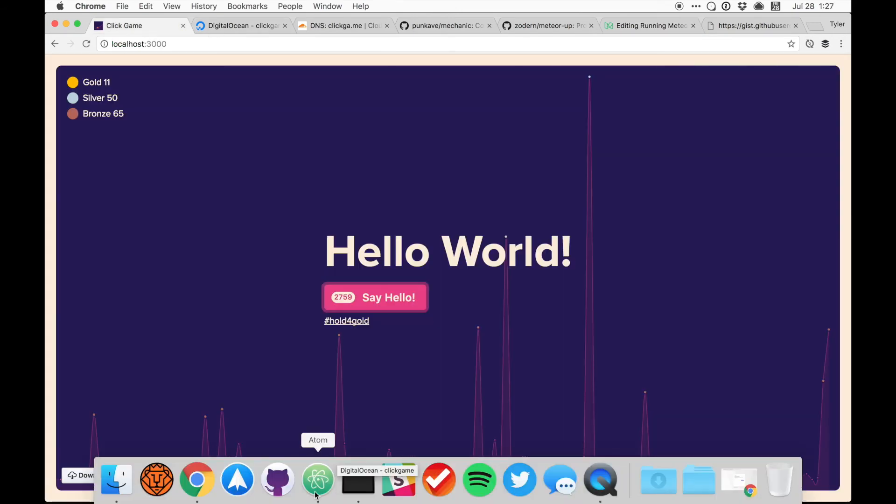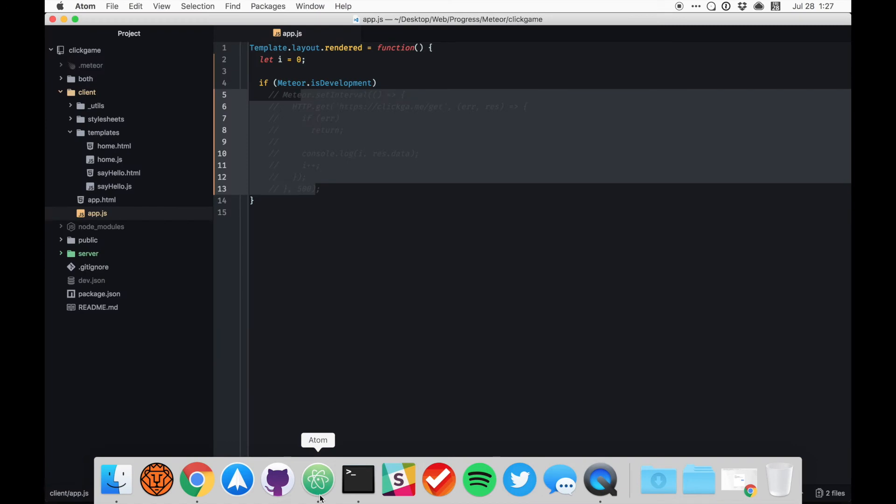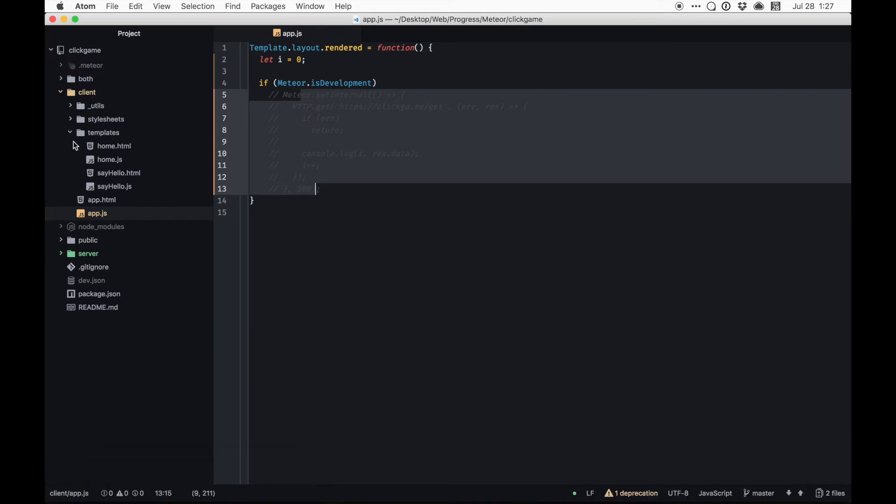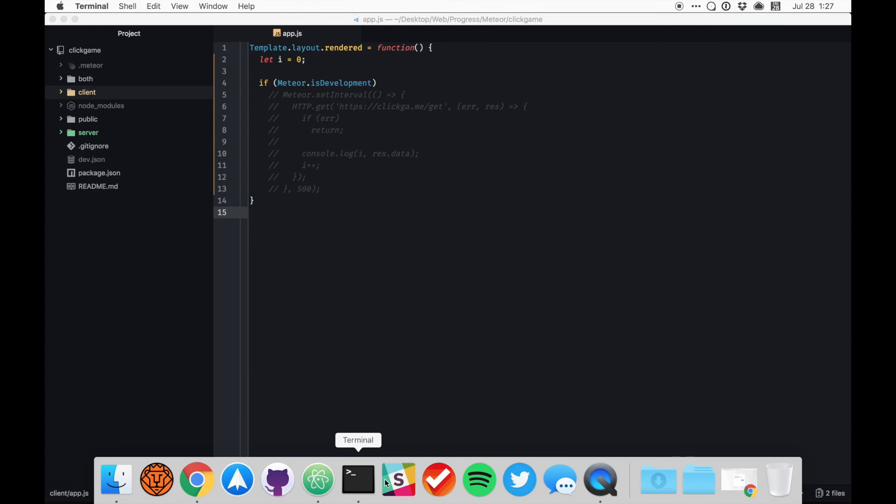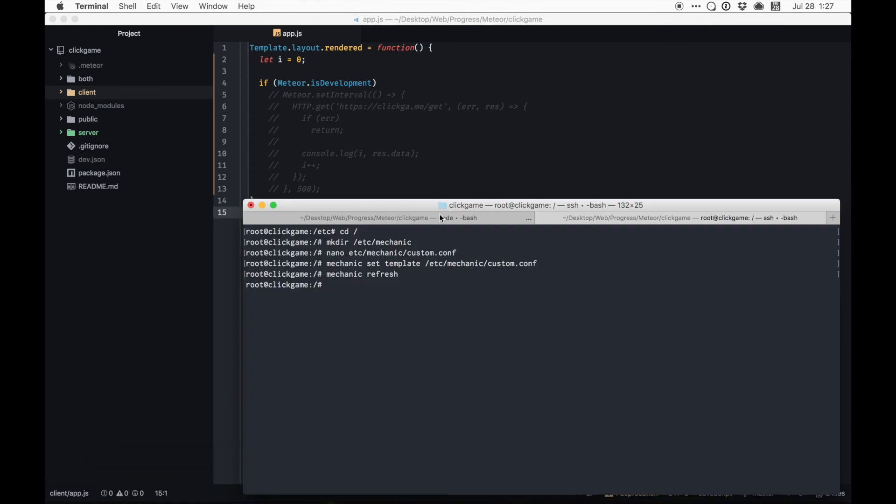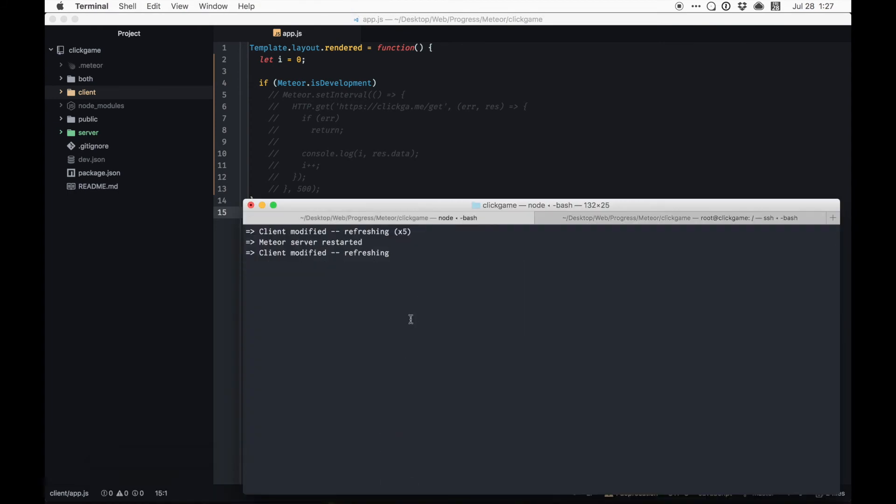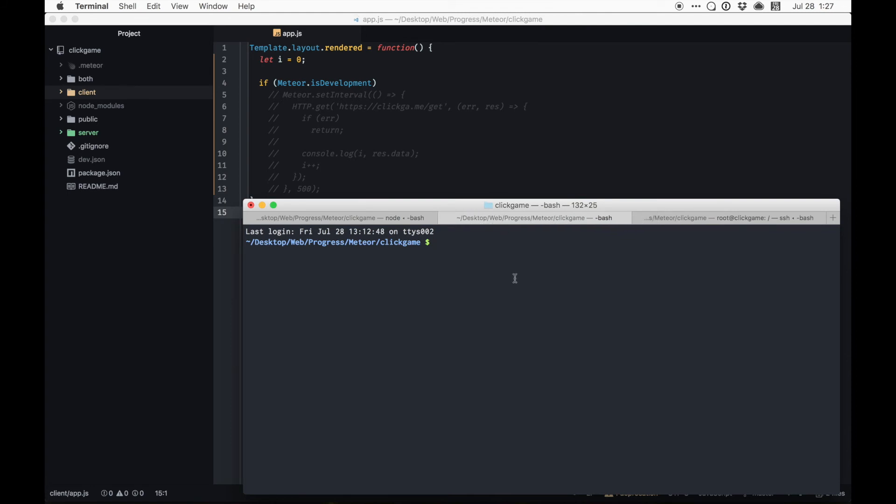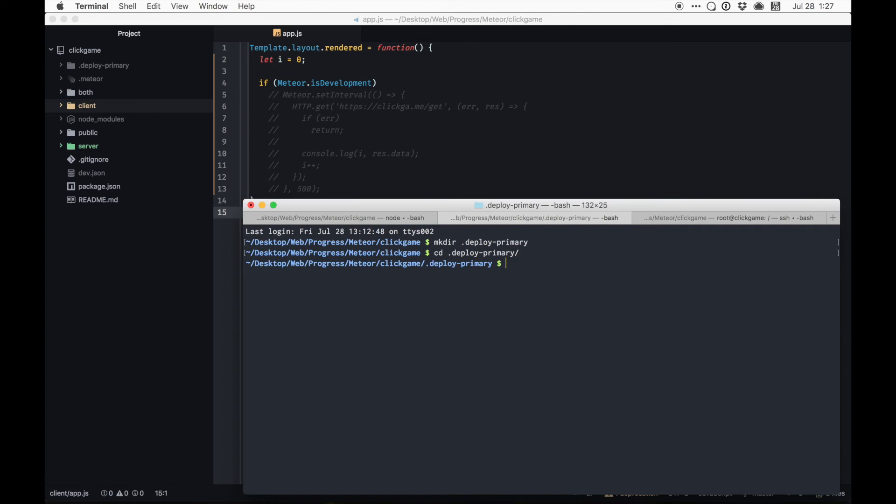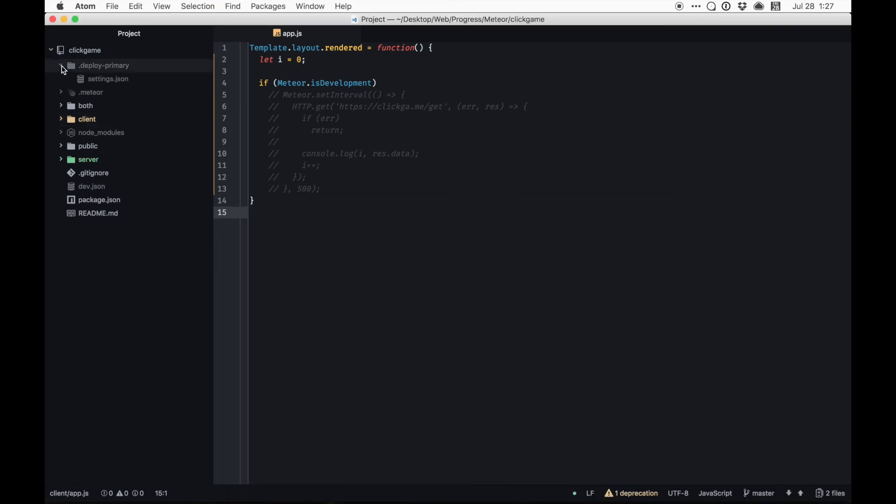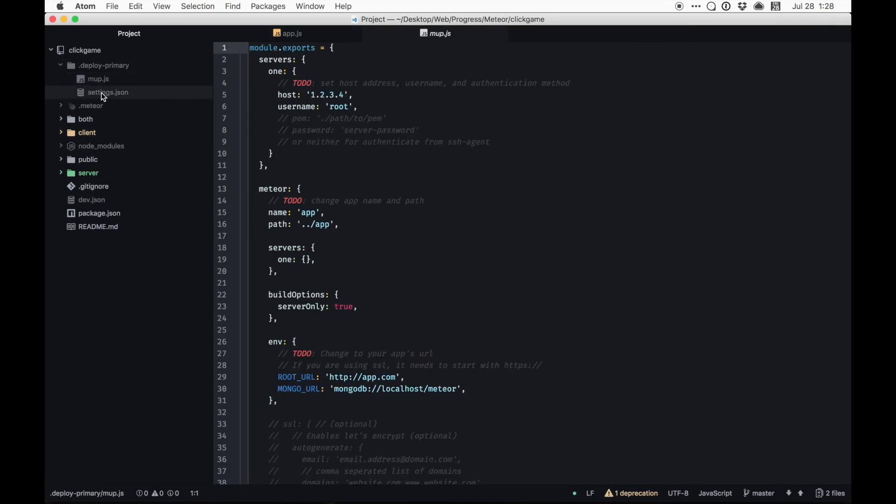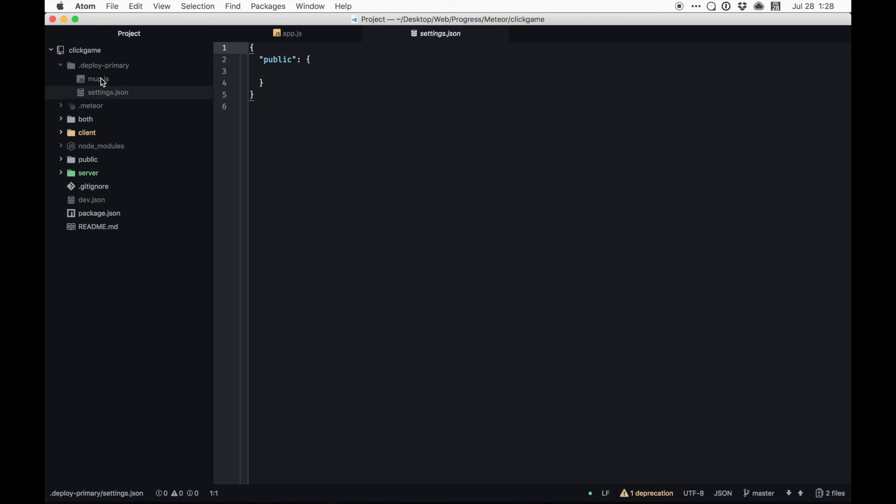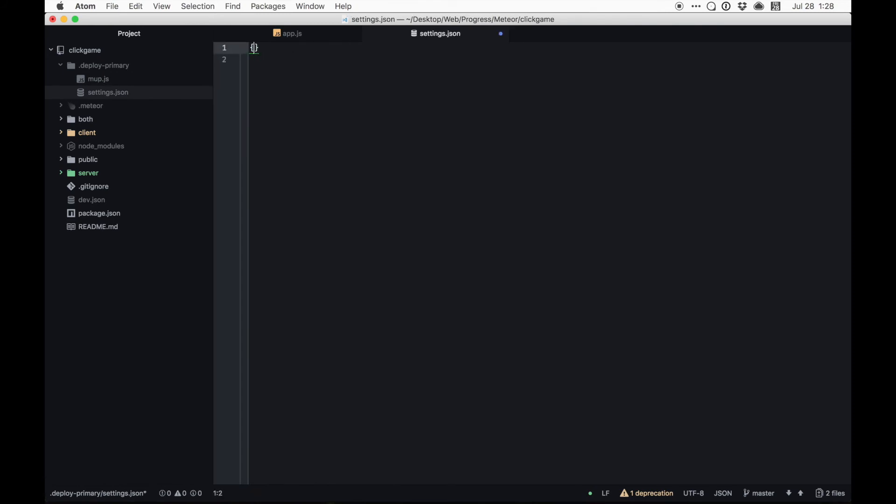So if we go over to our Atom, this is our text editor. This is the project here. Open up my terminal. Go back to click game. Create a new tab. So that's the meteor project running. I'm going to create a new directory called deploy primary. Go ahead and cd into deploy primary and do, I already have Mup installed so you can run the Mup install, NPM Mup install -g. I already have it installed so I'm just going to do Mup init inside of that, which will create me my Mup.js file and my settings file, which I don't need any of this garbage. I just, like that, I don't, yep, I do have the settings.